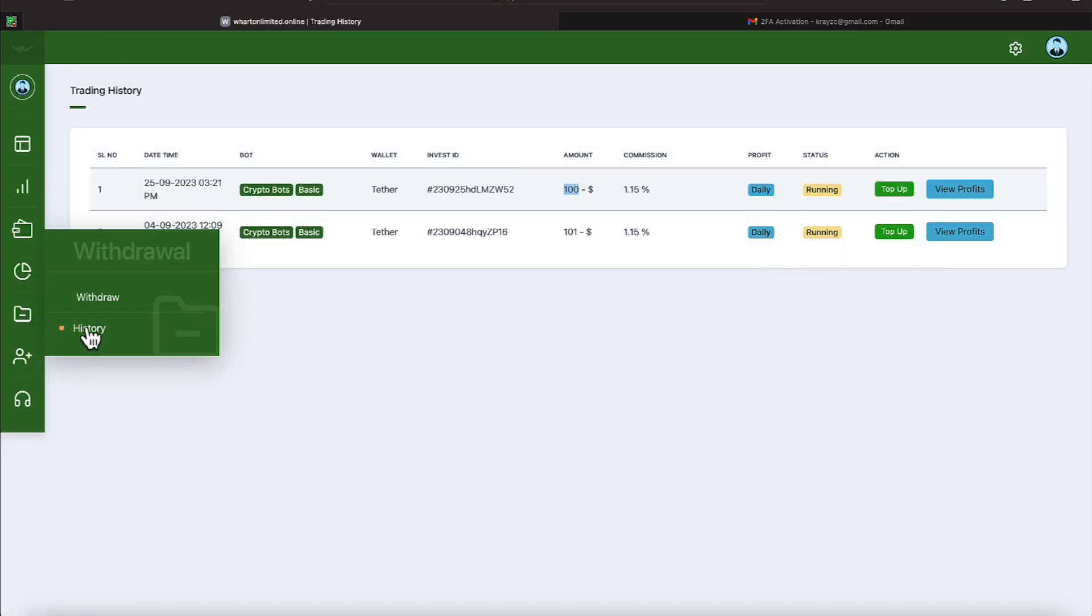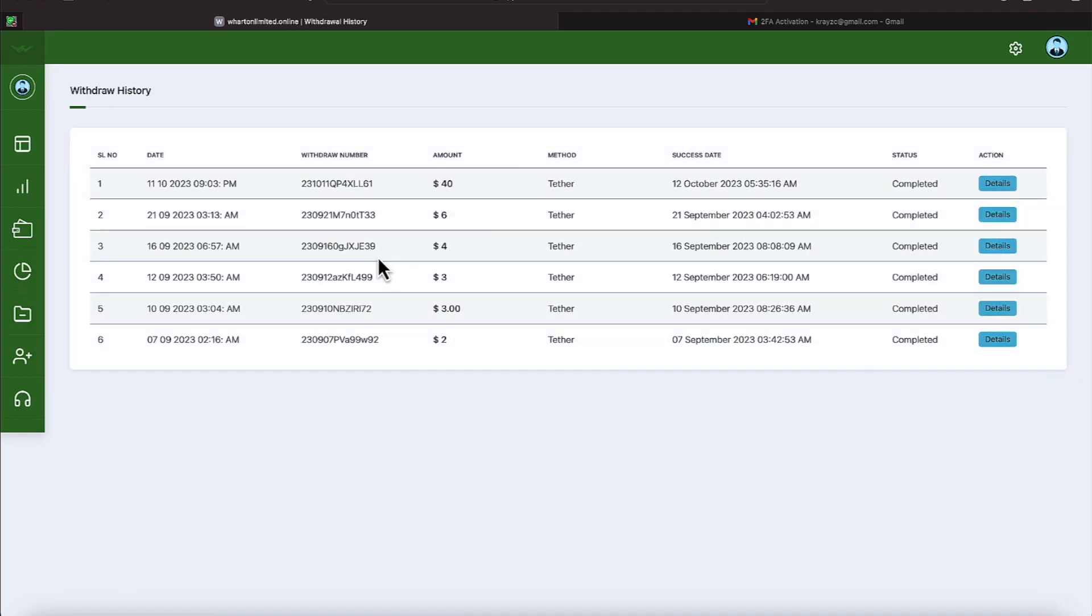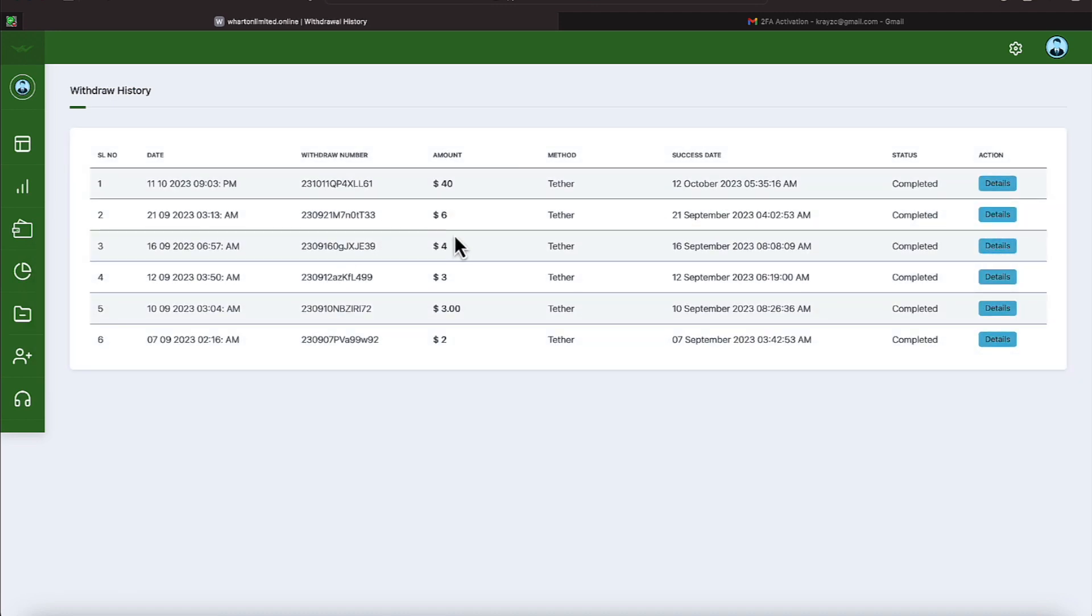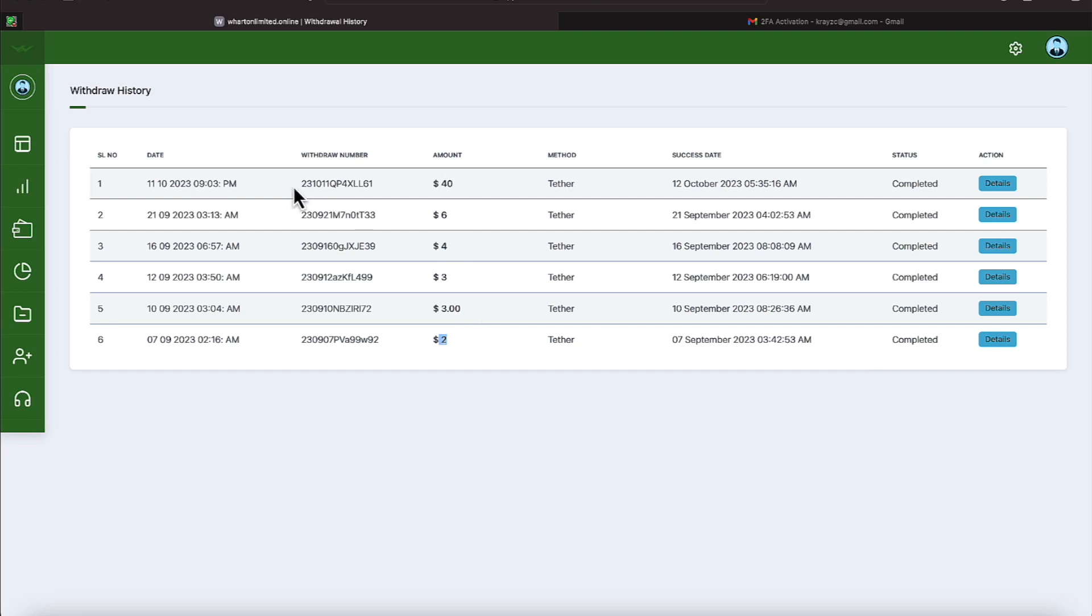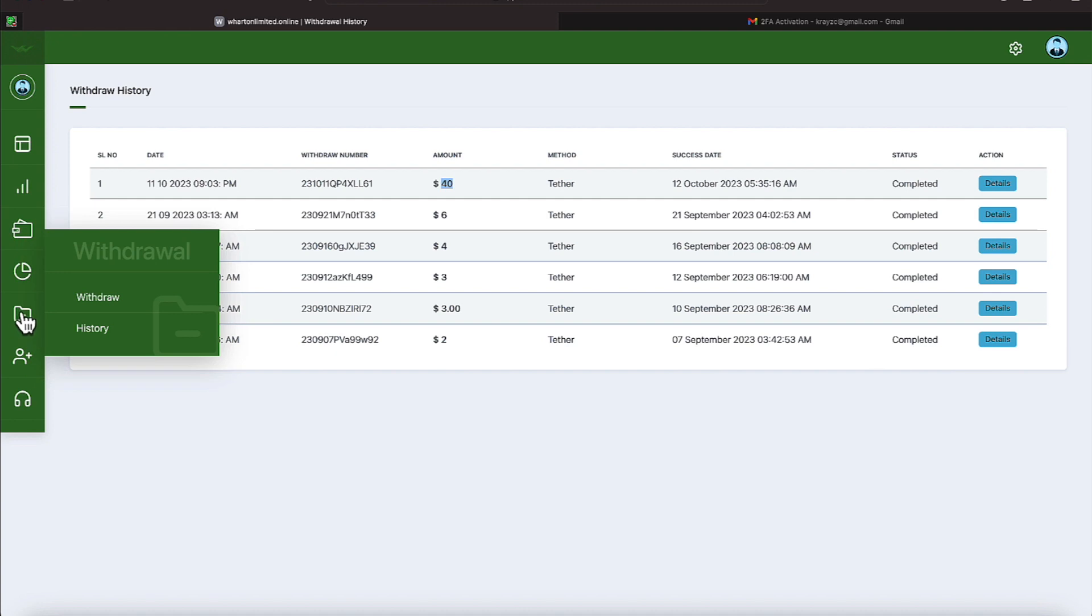Let's go ahead and go to our withdrawal history where we've completed six withdrawals and they're listed here. First one was a two dollar withdrawal as a test and then we backed it up with a few more withdrawals as you can see here. Our most recent withdrawal was on the 11th of October and we did a $40 withdrawal.